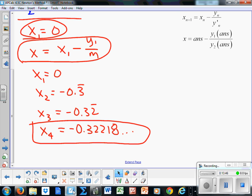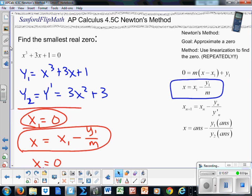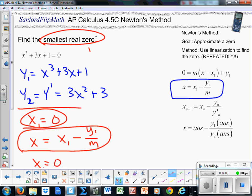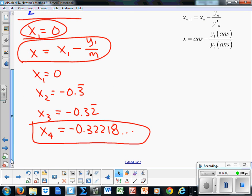The book could ask you for five decimal place accuracy, or a test could ask for more — so just watch the directions. Sometimes they will ask for the smallest zero, the one farthest to the left; sometimes the biggest; sometimes all of them. Newton's method is an approximation of zeros found by repeatedly using linearization. That's what Newton's method is. All right, that's it — thanks for watching. Sanford FlipMath, bye.